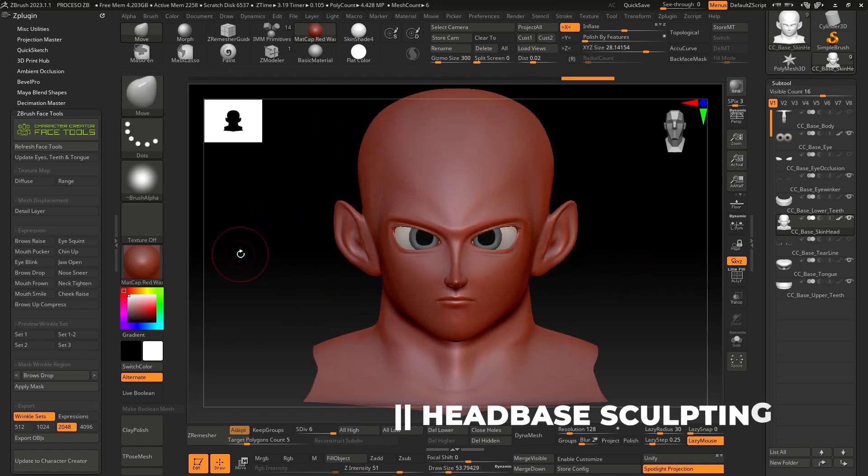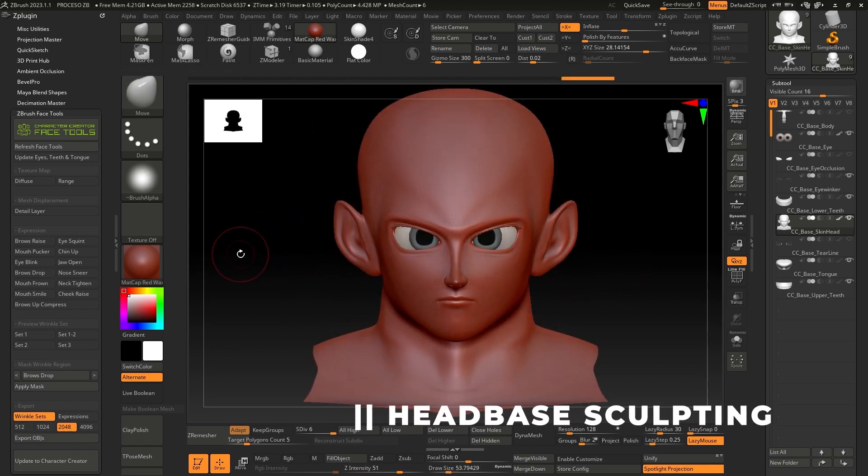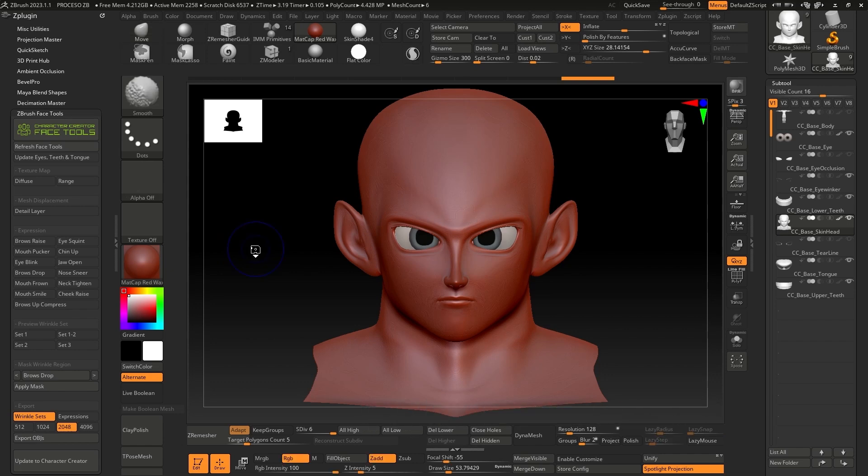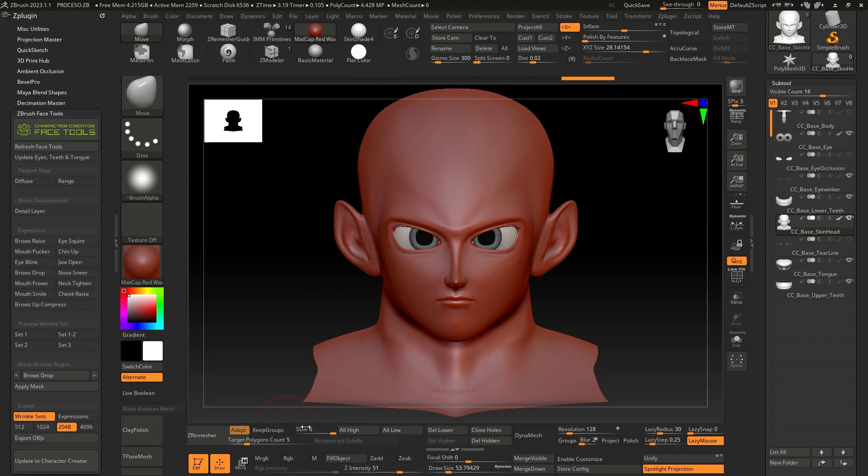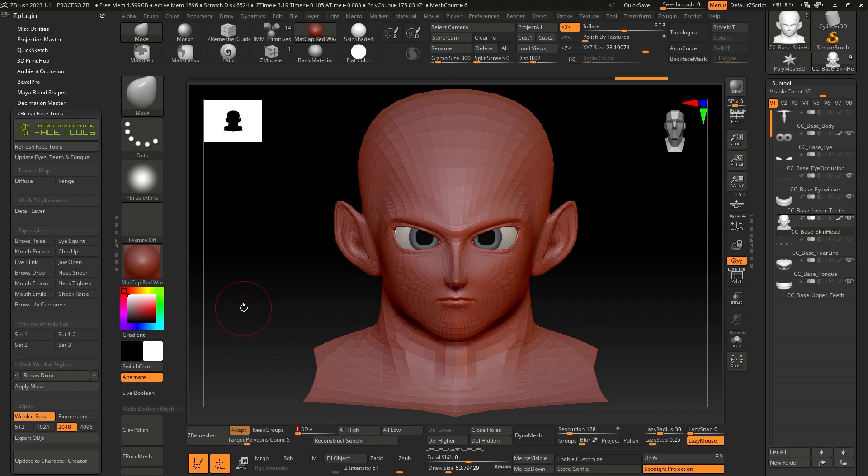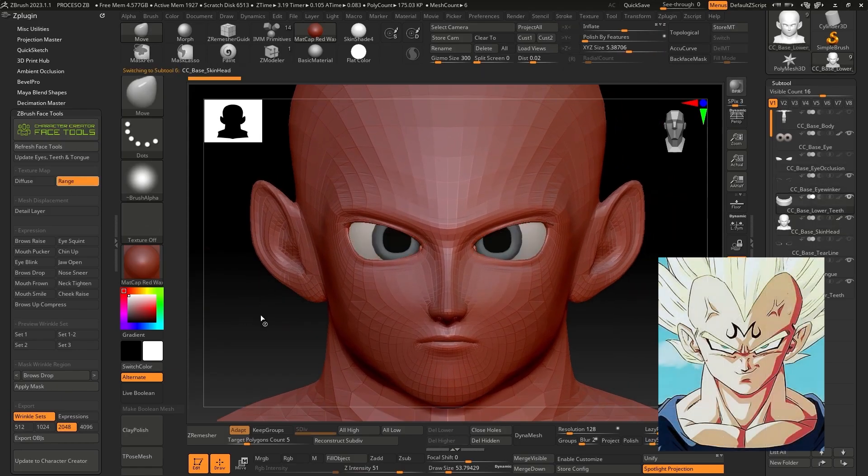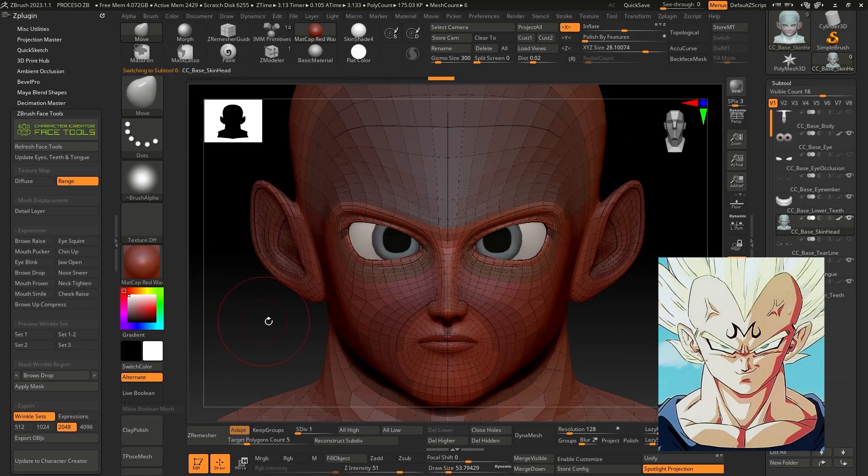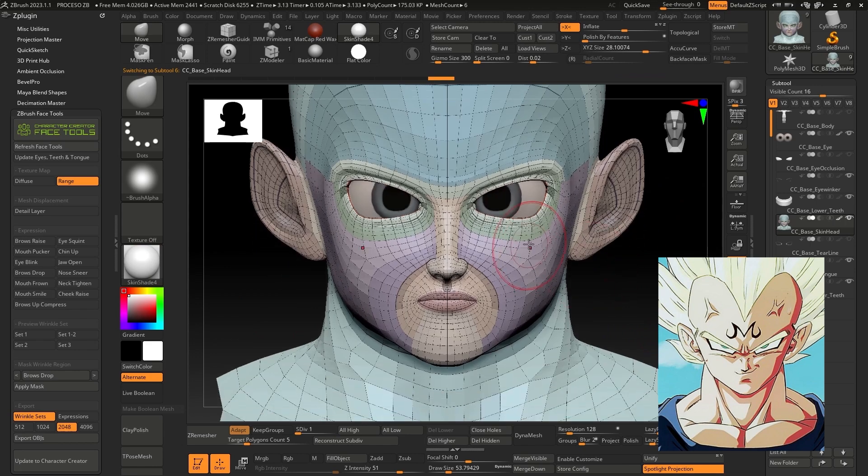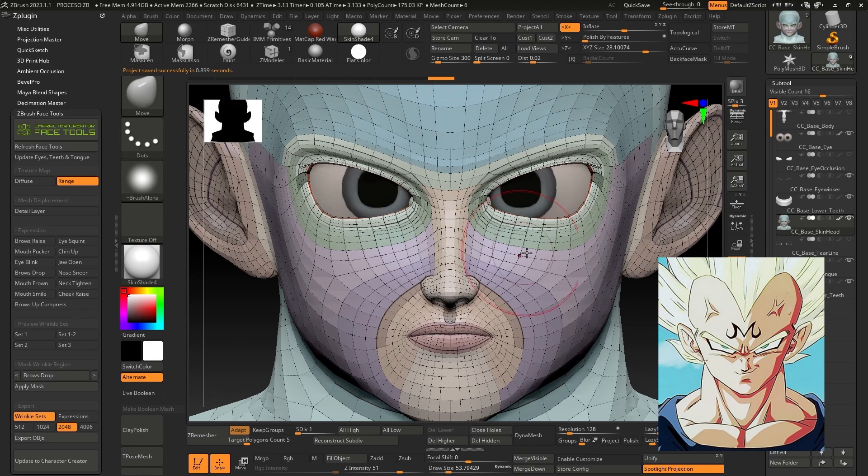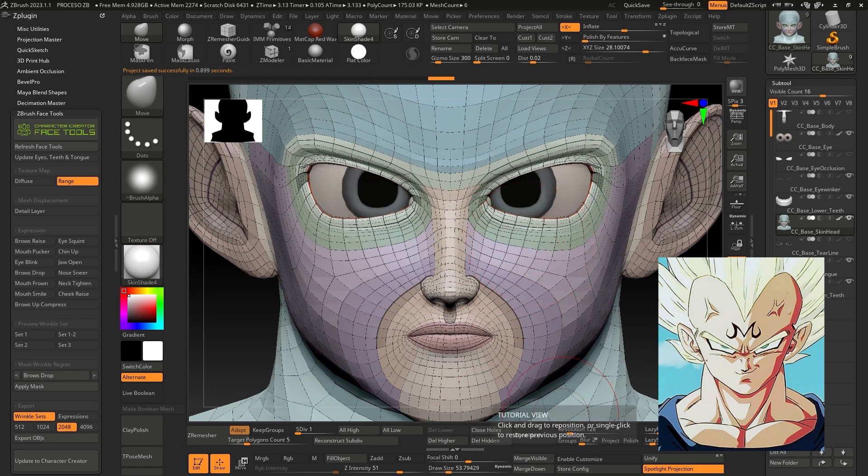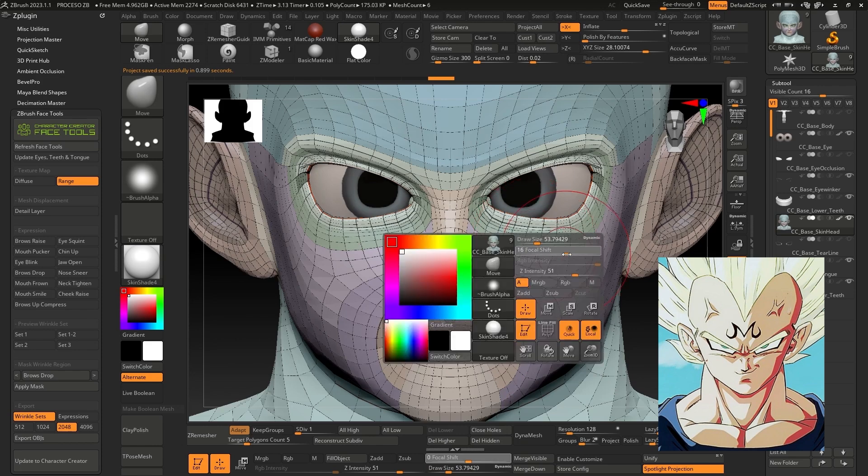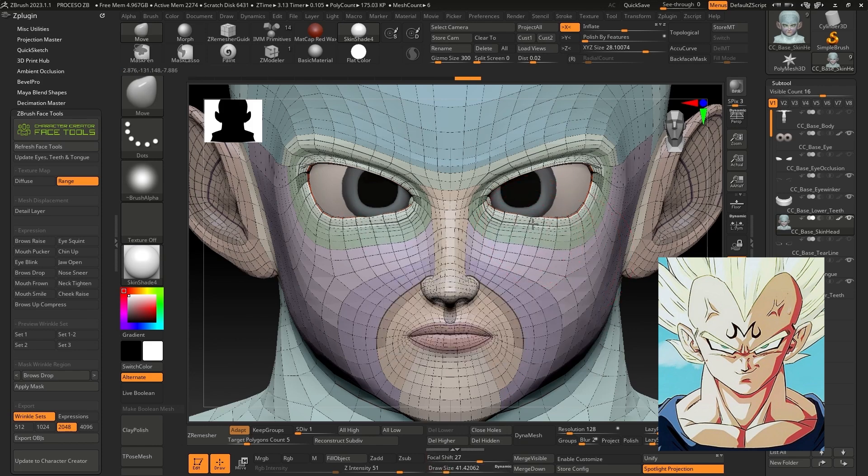Face Tools provides us with the model with a high level of subdivisions when entering ZBrush. In this case, we have six levels of subdivision. Before starting to sculpt, make sure to start this process at the lowest level. Face Tools offers the option to visualize the boundaries of each muscle section. This seems super important to me because it allows us to take care of the boundaries of each section and manipulate the topology correctly according to the style of our character.